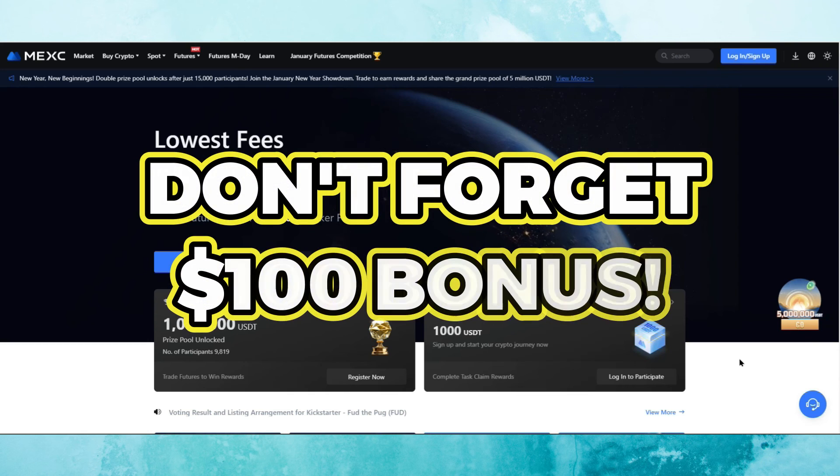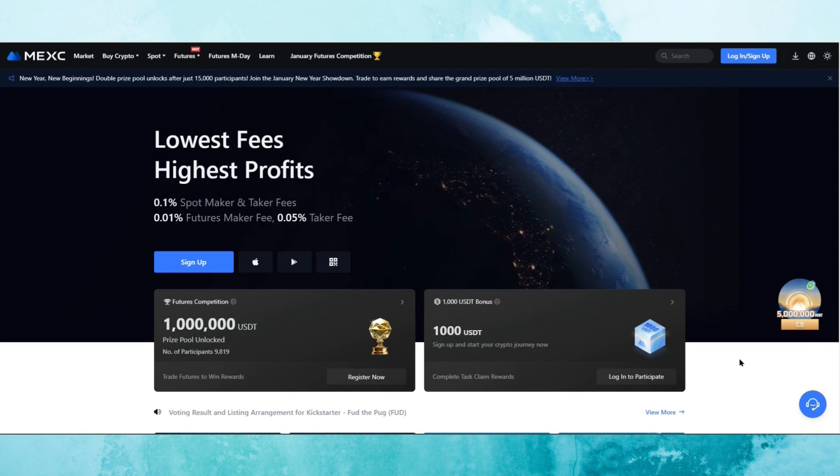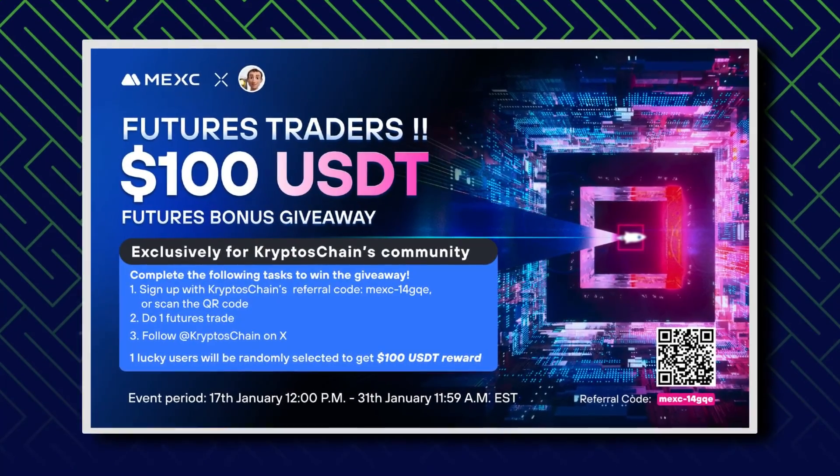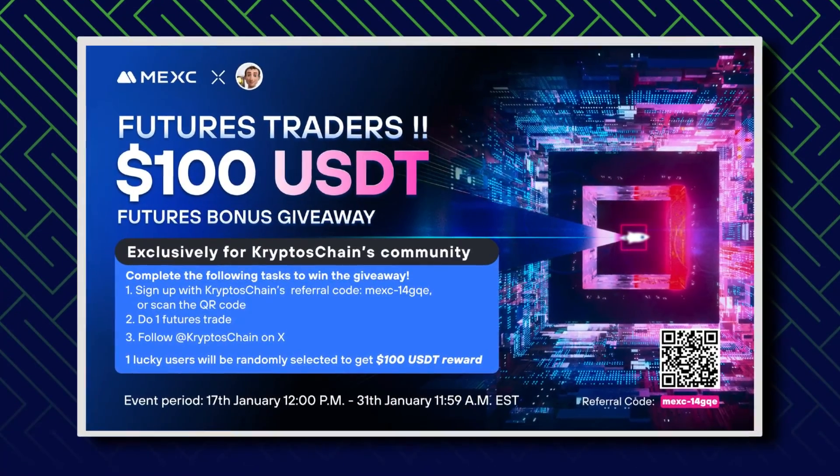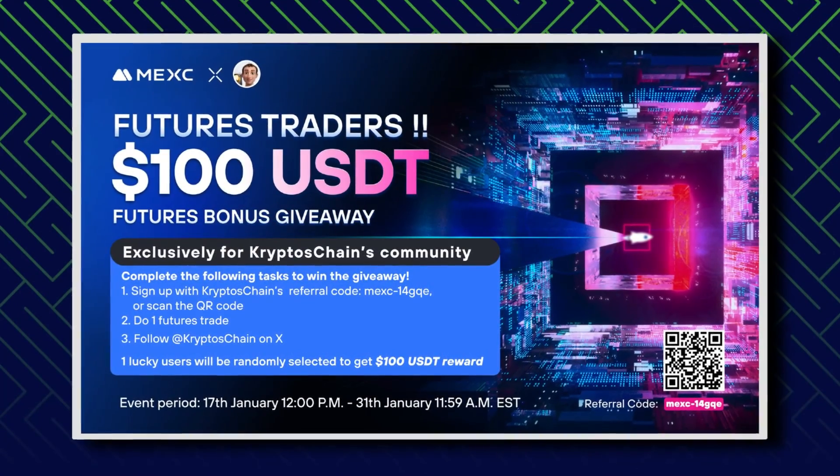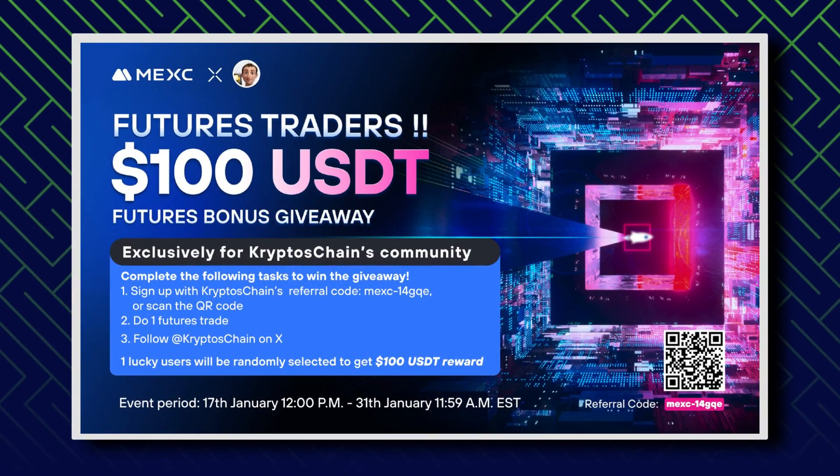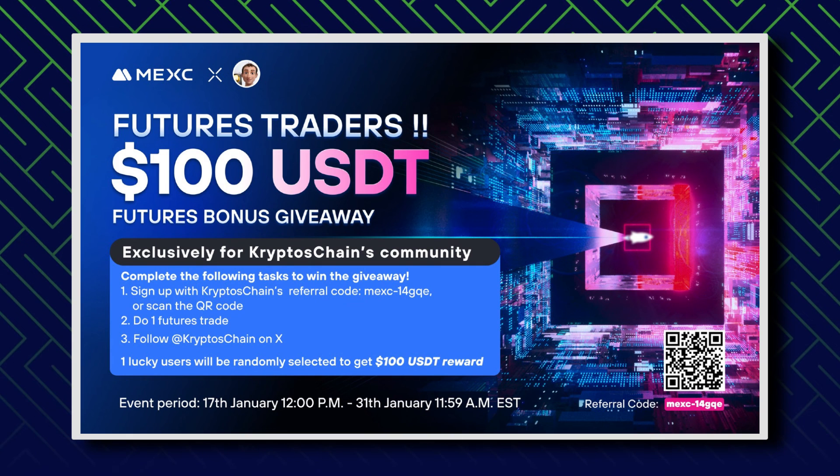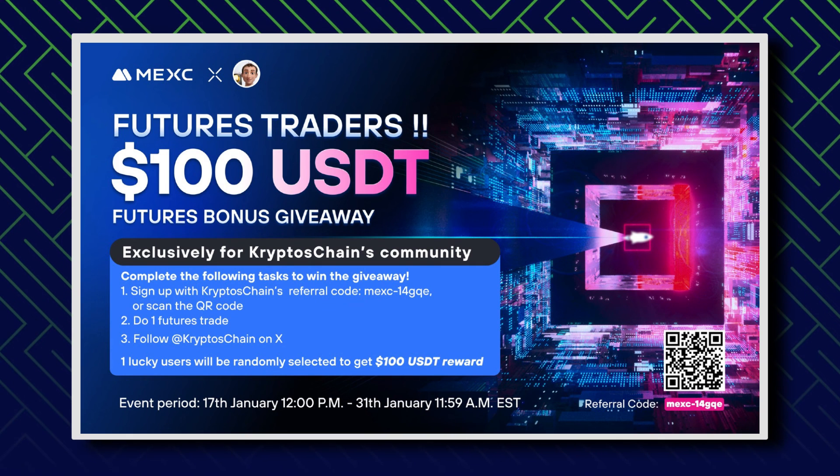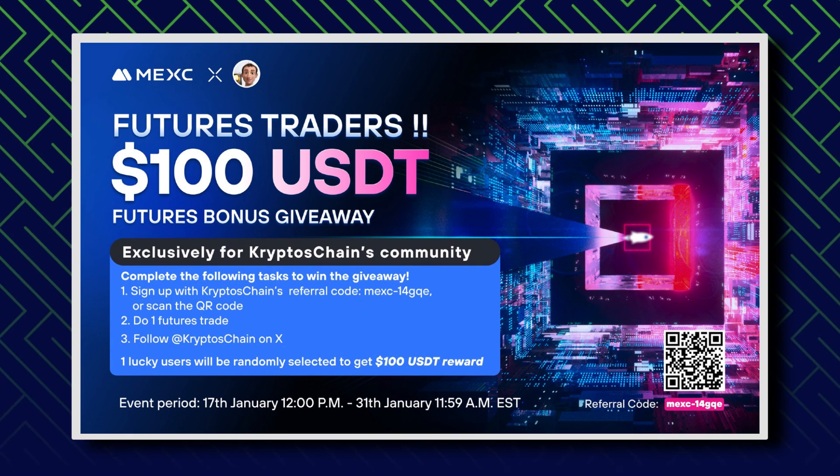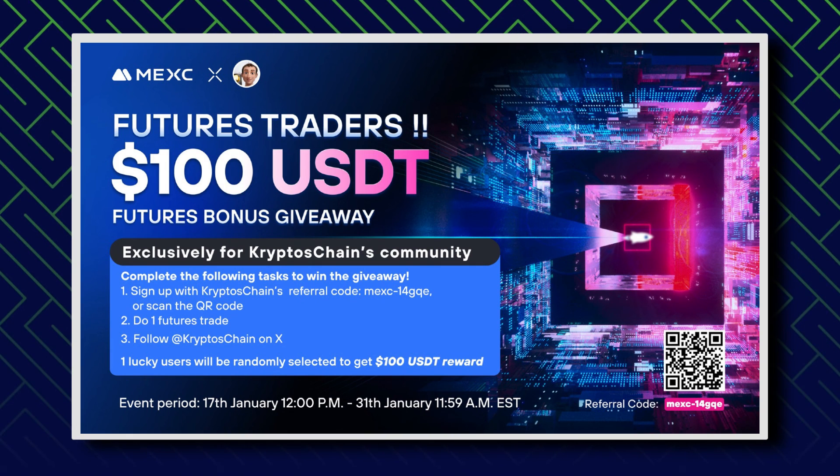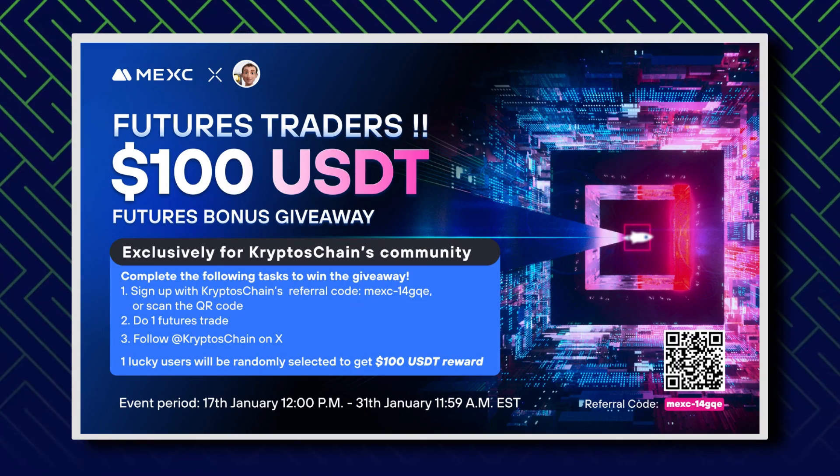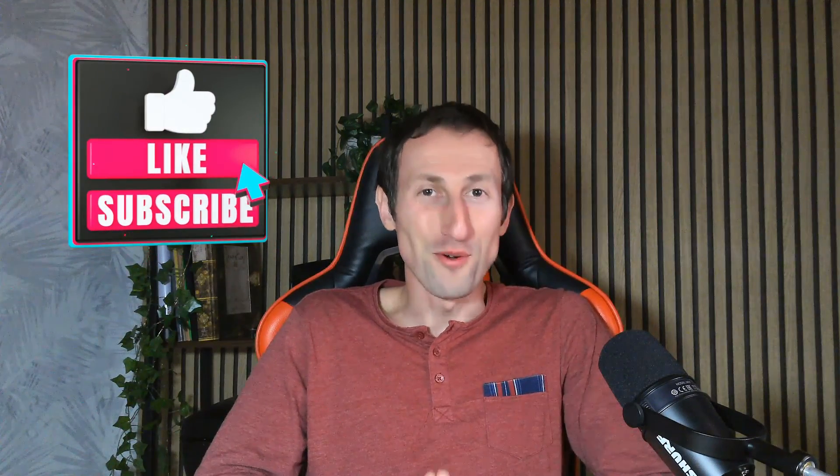Kind reminder, if you haven't already done so, make sure to use my QR code or use the link in the pinned comment of this video in order to register for a MEXC account and to possibly win a $100 USDT bonus for trading on futures. That was it from today's tutorial. I hope you found this informative and if you did, you know what to do. I'll catch you in the next one.